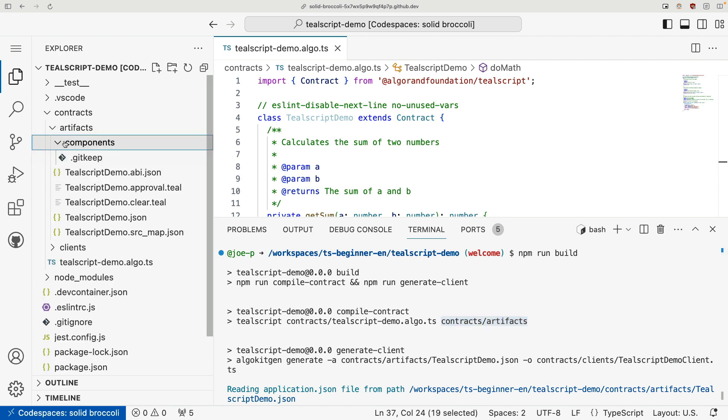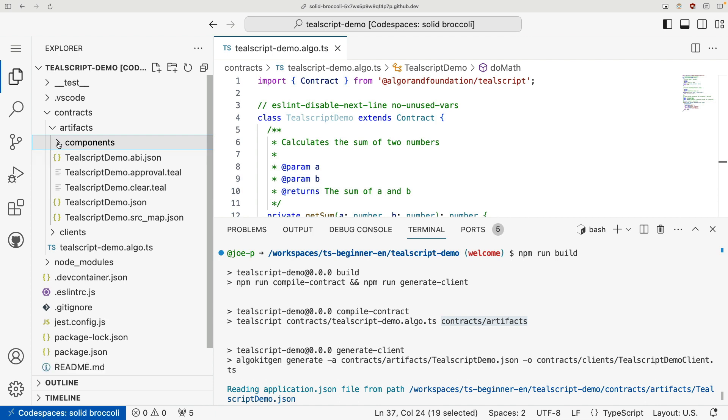So let's first focus on these artifacts here in contracts, artifacts, directory. We can ignore components for now. We'll get to that once we get to our front end section in the bootcamp.